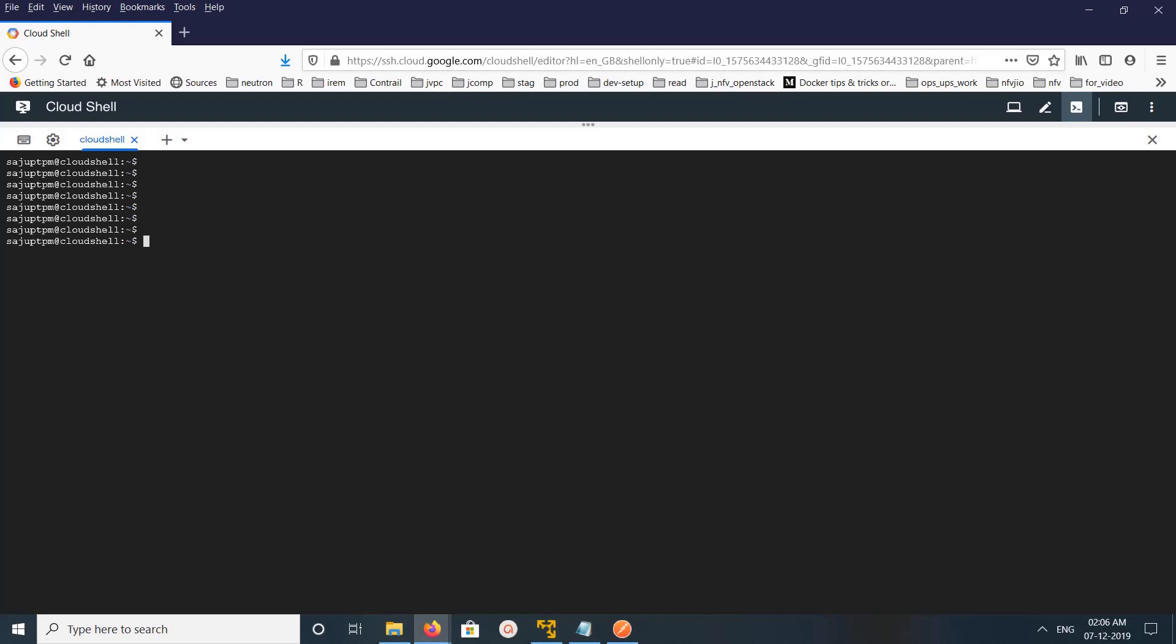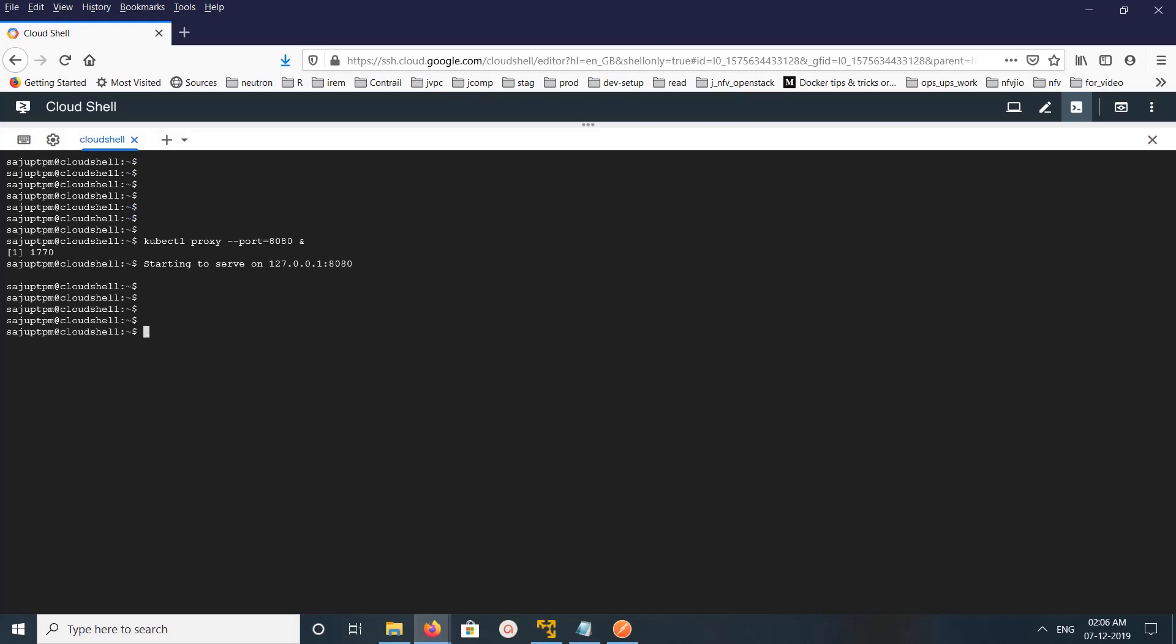Hi friends, so this video shows how to access Kubernetes REST API. So first we need to start proxy. We can run this command: kubectl proxy --port, then port number, then ampersand to run it in the background. So let me execute this command.